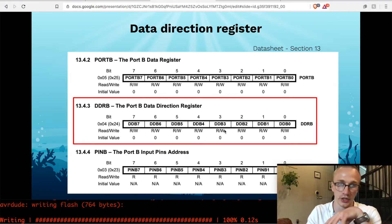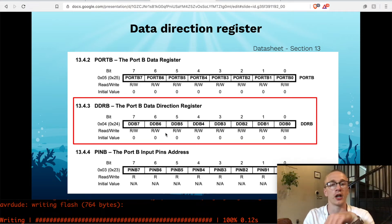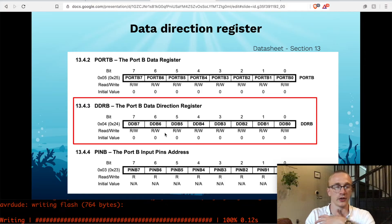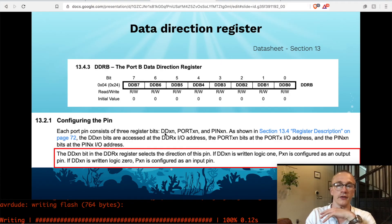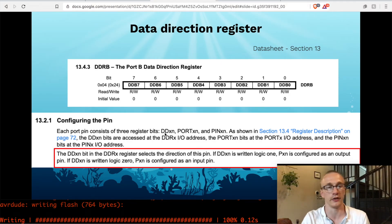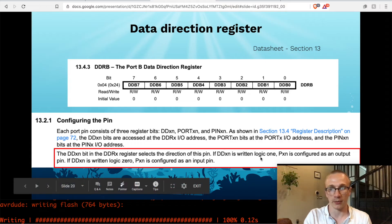So changing register DDR B will change the direction of it. And what does that mean? Lucky for us, they give us a nice write up right underneath it in the data sheet. Part we care about is down here in red.